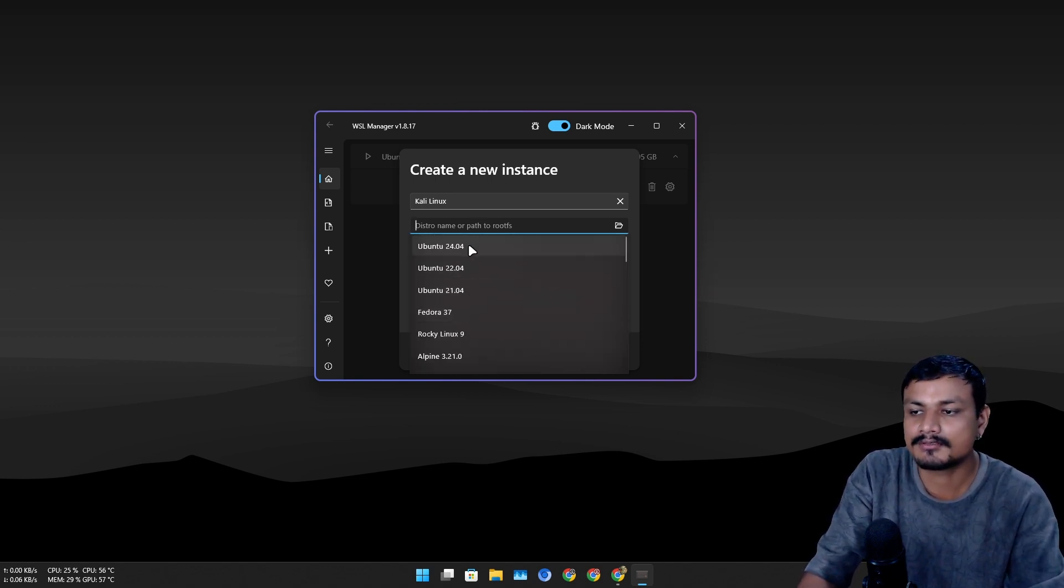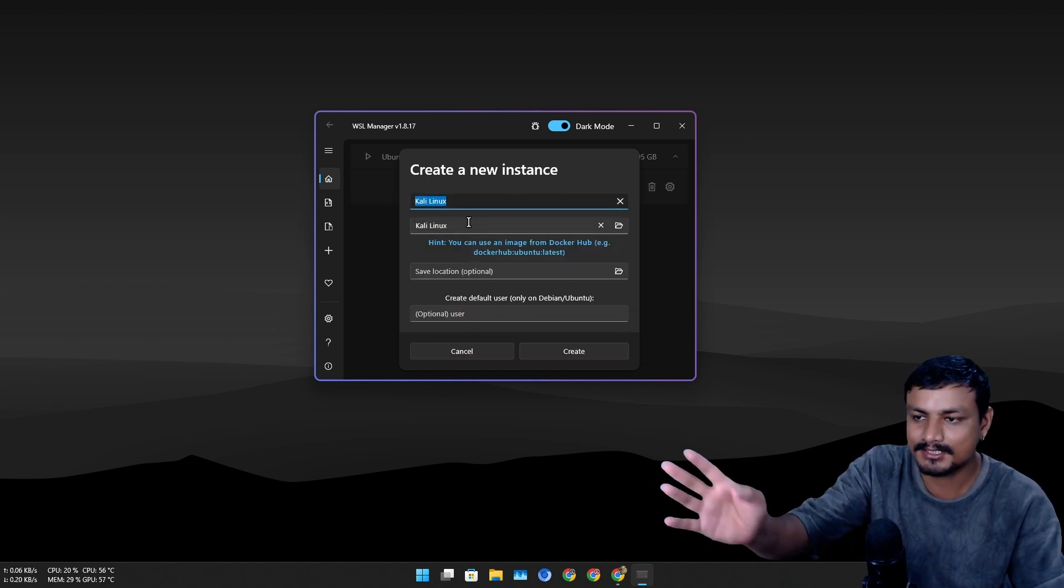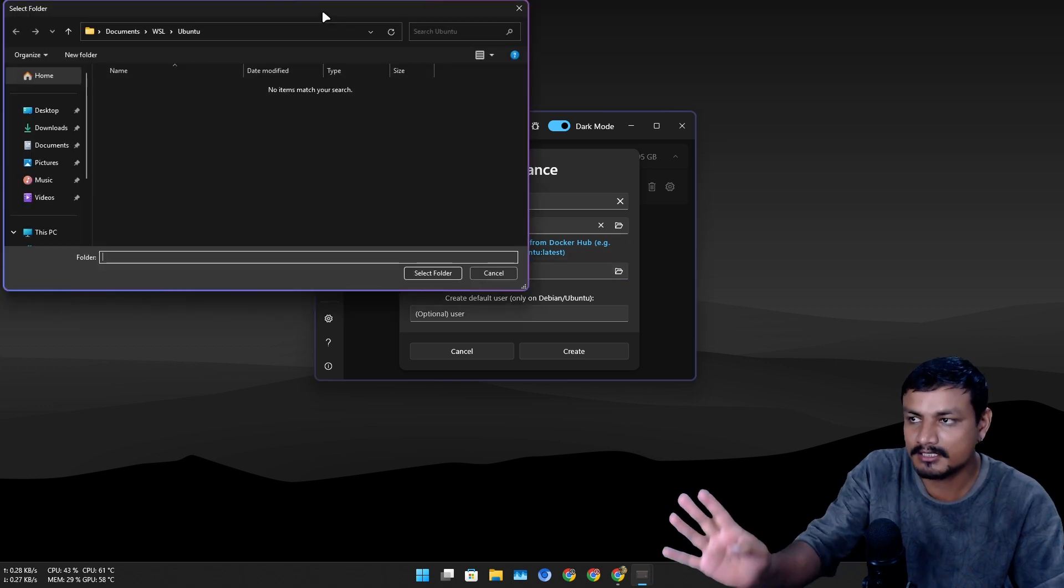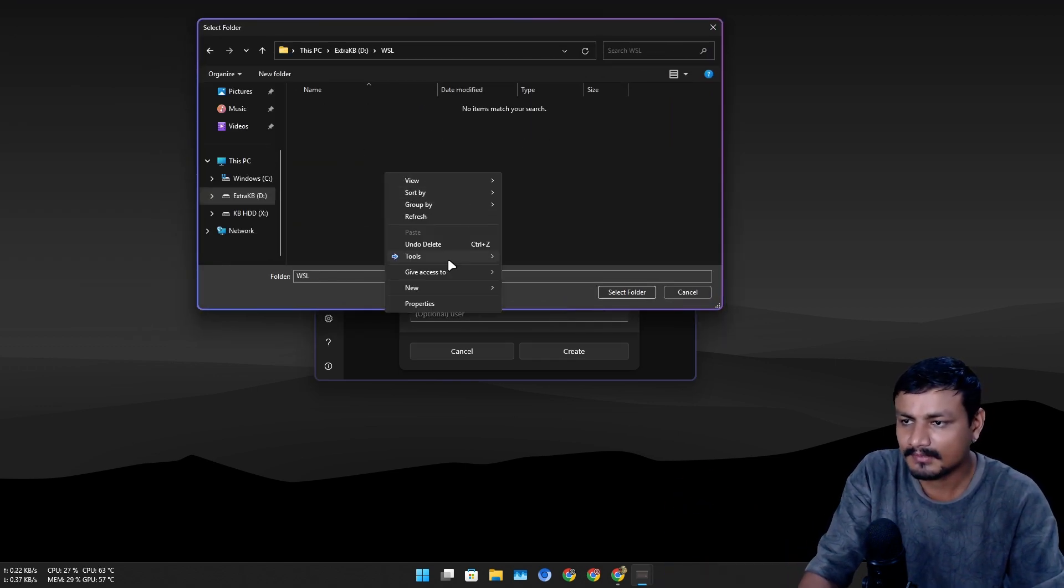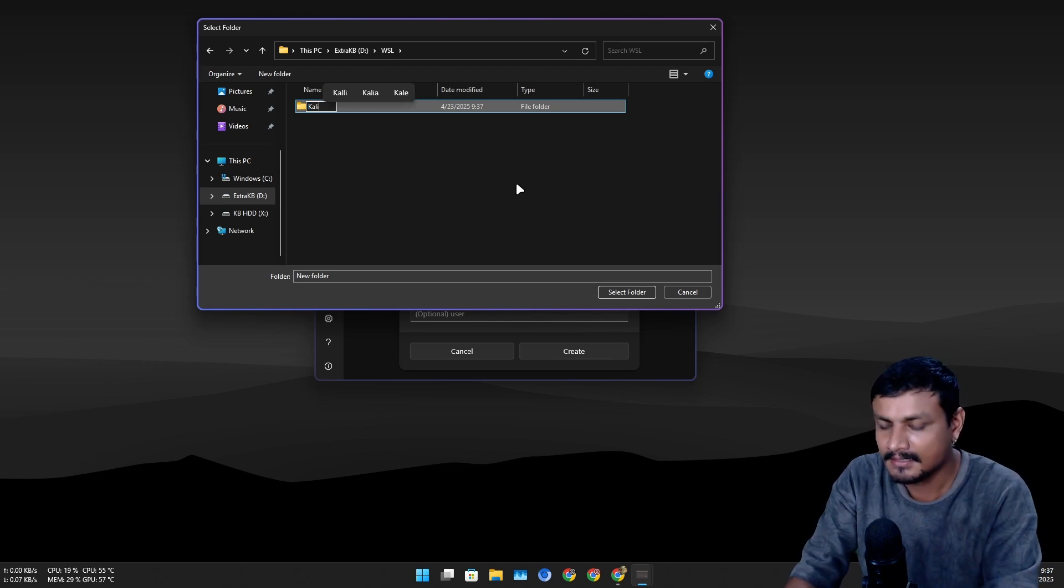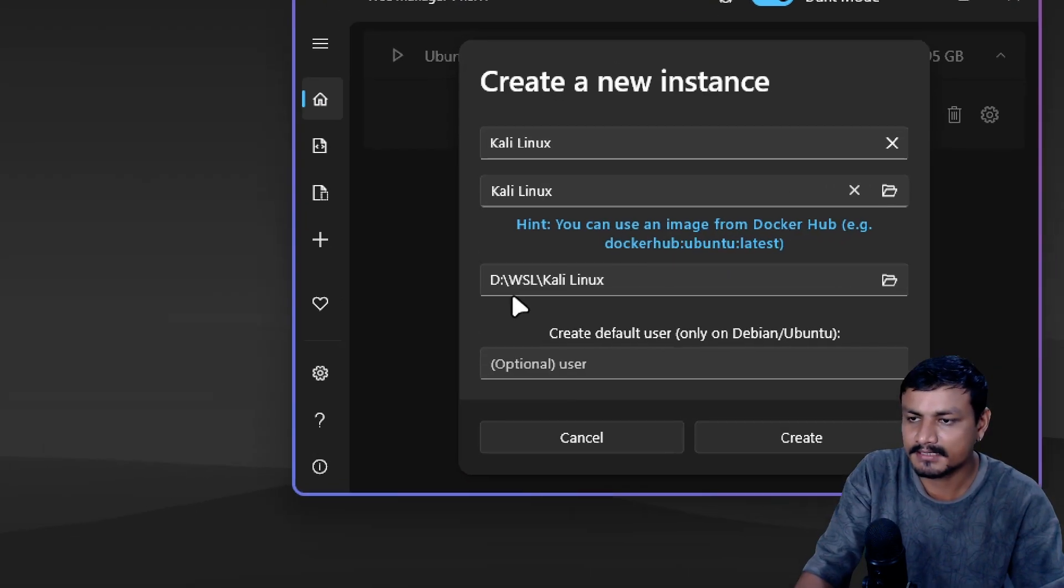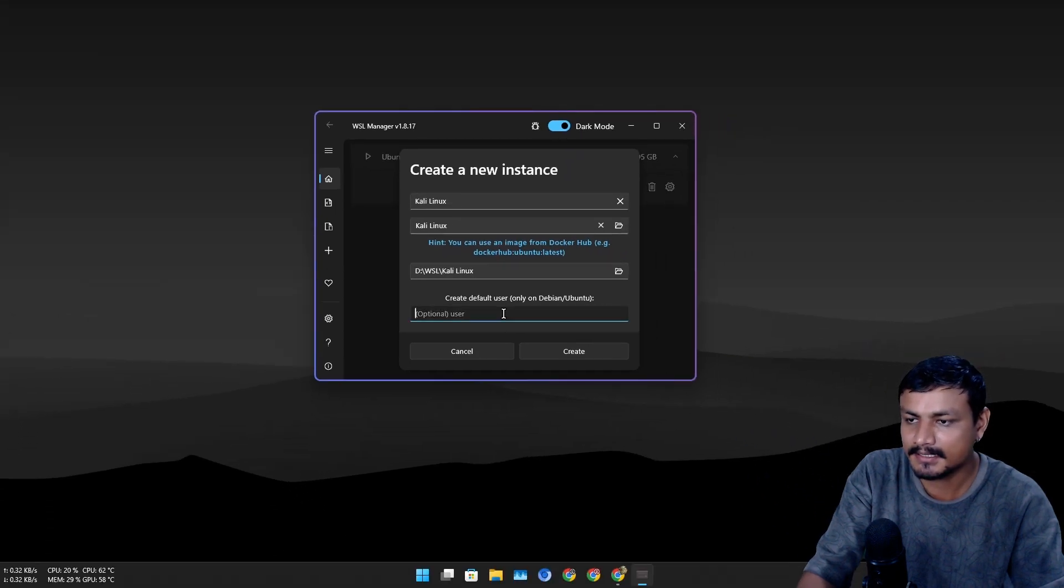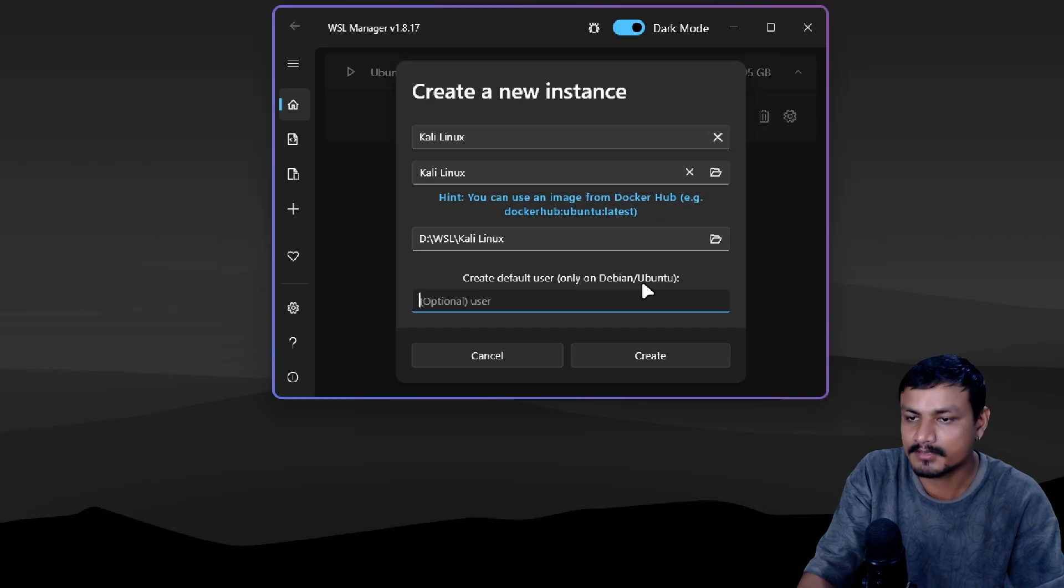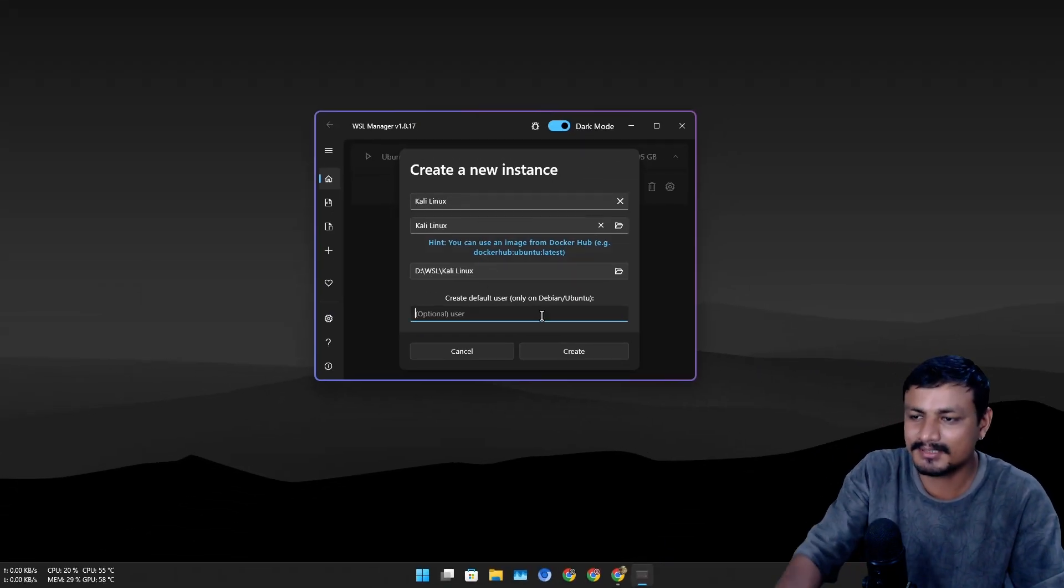Let's say I want to install Kali Linux. I can just search it from here and save location. This is the magical part. Create your folder, let's say Kali Linux. I'm gonna save it here, D drive, WSL, Kali Linux. You can also create a username here, but it says only on Debian or Ubuntu.